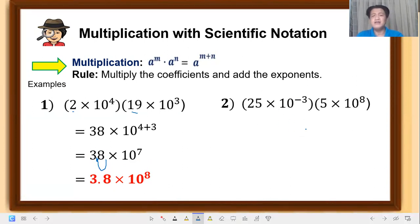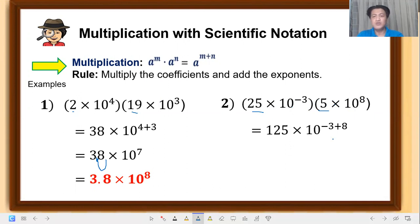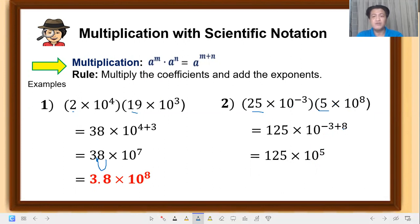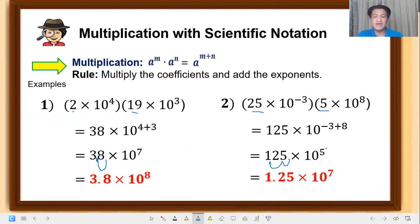Another example: 25 times 10 raised to negative 3, times 5 times 10 raised to 8. Multiply the coefficients: 5 times 25 equals 125. Copy the base 10 and add the exponents: negative 3 plus 8 equals 5. Since this is a whole number, move the decimal point two places to get a single digit. That becomes 1.25 times 10 raised to 7, because we moved 2 places to the left, adding 2 to the exponent.